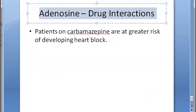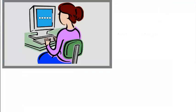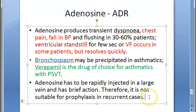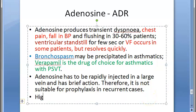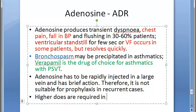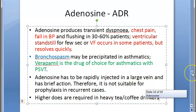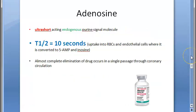Drug interactions of adenosine: patients on carbamazepine (an anti-epileptic drug) are at greater risk for developing heart block. Also, higher doses of adenosine are required in heavy tea or coffee drinkers, as caffeine antagonizes its effects.